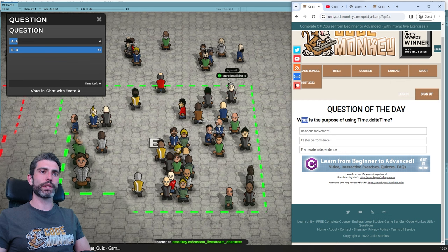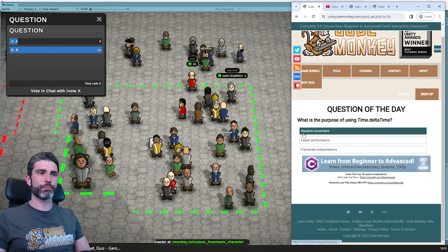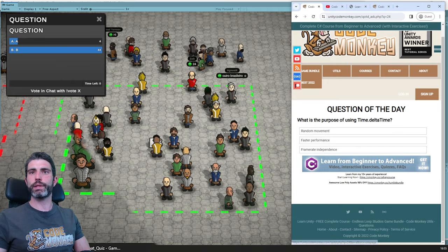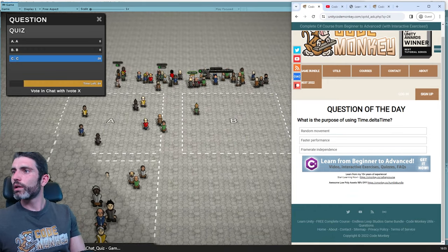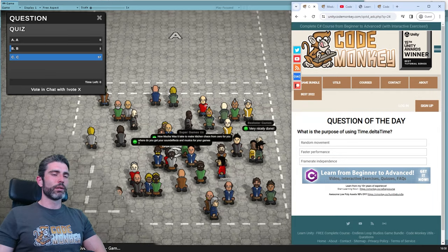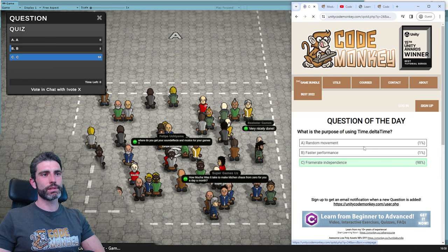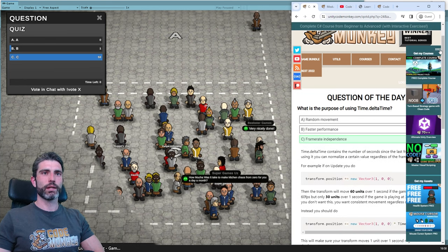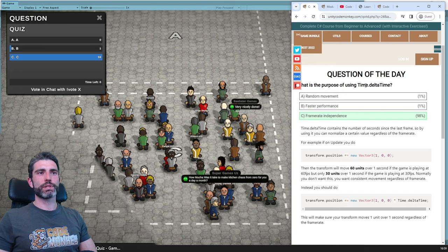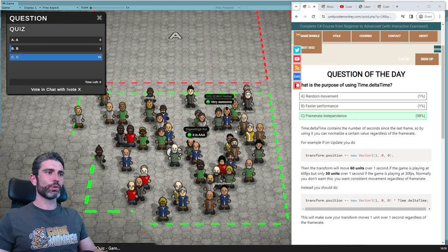So another question: what is the purpose of using time.deltaTime? Is the purpose to do random movement, faster performance, or frame rate independence? Pretty much everyone believes it's C, and that is indeed correct. 98% of people got it right — the purpose of using time.deltaTime is frame rate independence. Congratulations!